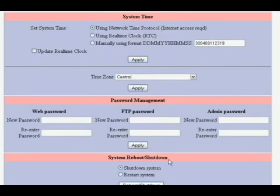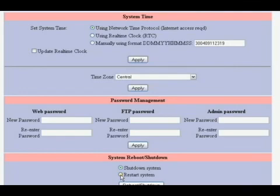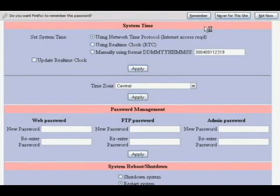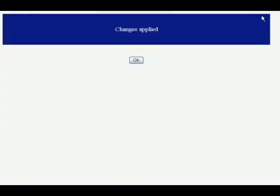You can also see here on this page where we have system shutdown and restart functionality. So if you did want to restart this, you can choose restart, hit the reboot shutdown button, enter the password again, continue, and your changes are applied.